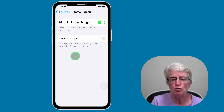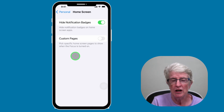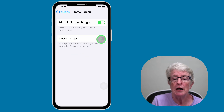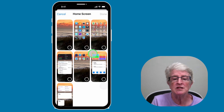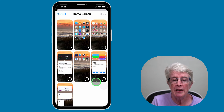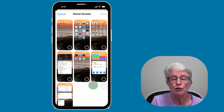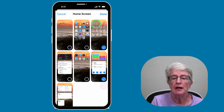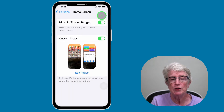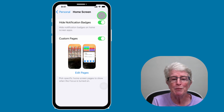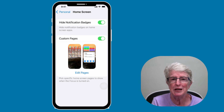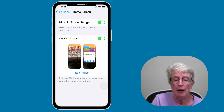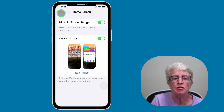You can also choose to show specific pages on your home screen. I'm going to turn that on so you can see it, and then choose the pages you want to be able to see on your home screen. I'm just going to select a couple and tap Done. So when you're in this particular focus mode, those are the pages that are going to show — the rest of the pages are not. I'm going to come back up to Personal and tap to go back.